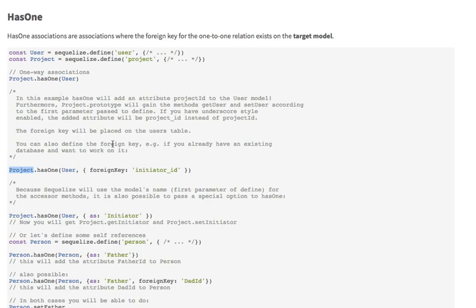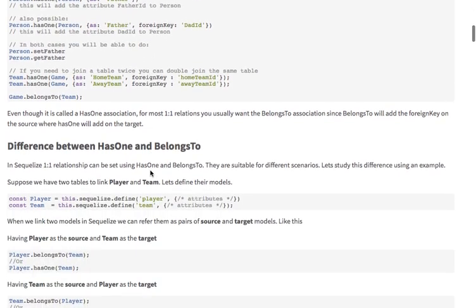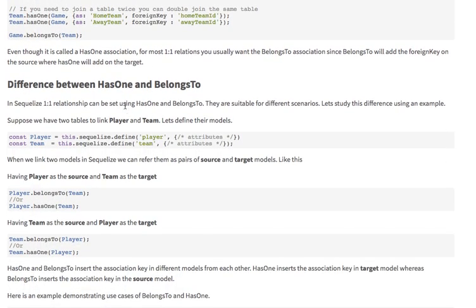If you want to use a custom key — meaning define your own IDs — you can do it like this: project dot has one, and the foreign key in the user will be initiator ID. You can see the difference between has one and belongs to. In belongs to it always creates the relation in the source model. A one-to-one relationship can be expressed using either has one or belongs to — these are just different views of doing the same thing.